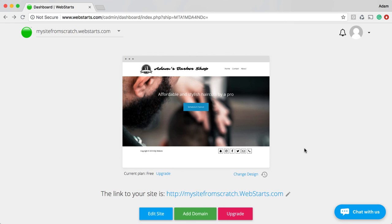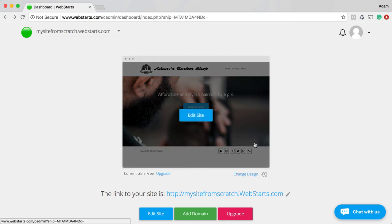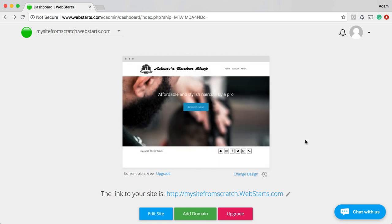That just about covers it. Obviously, you can take this as far as you want and create as many pages as you'd like — this was just a basic three-page website for this demo. I hope you enjoyed it, thanks for watching, and don't forget to visit WebStarts.com to create your very own free website and see more videos like this.